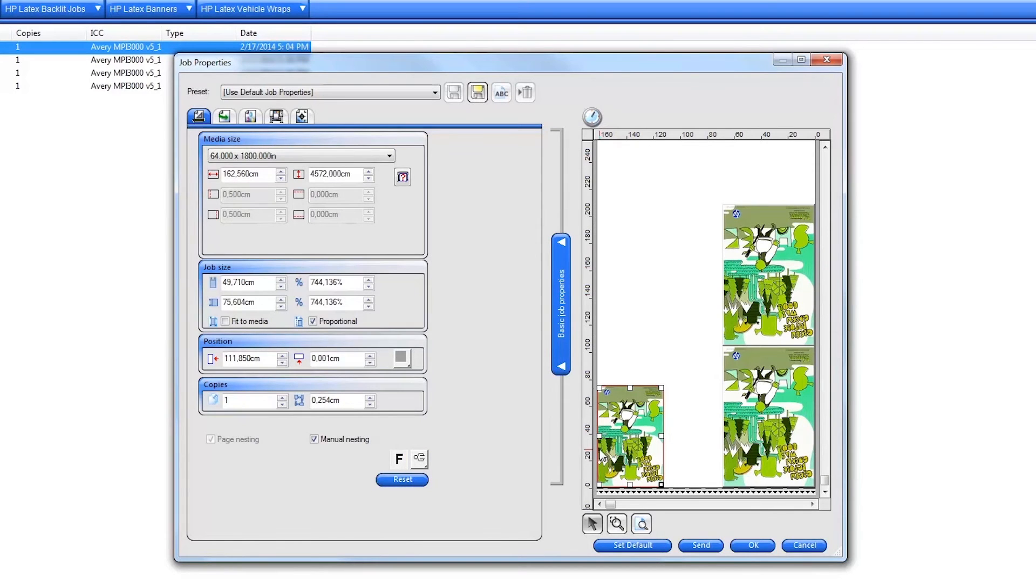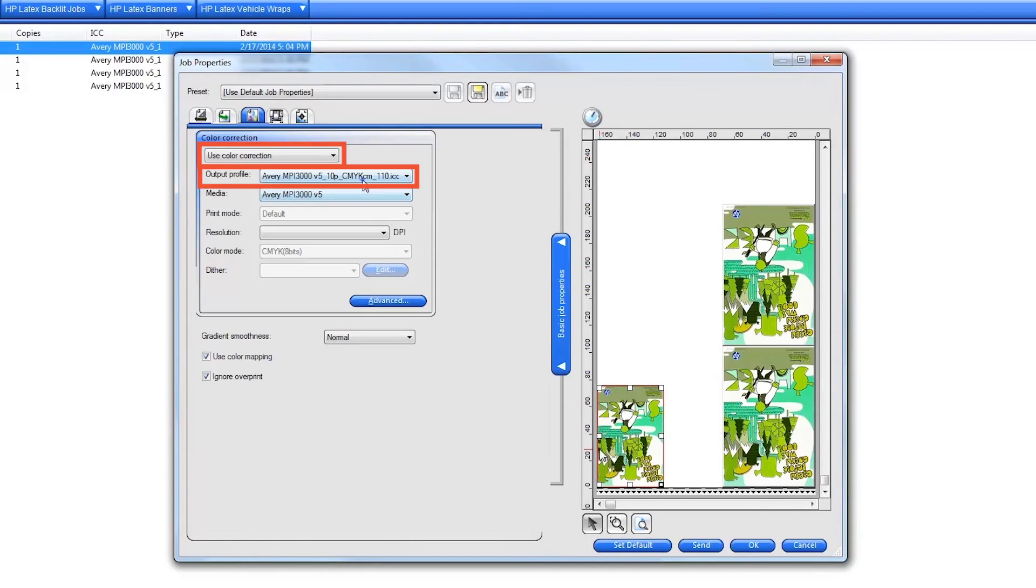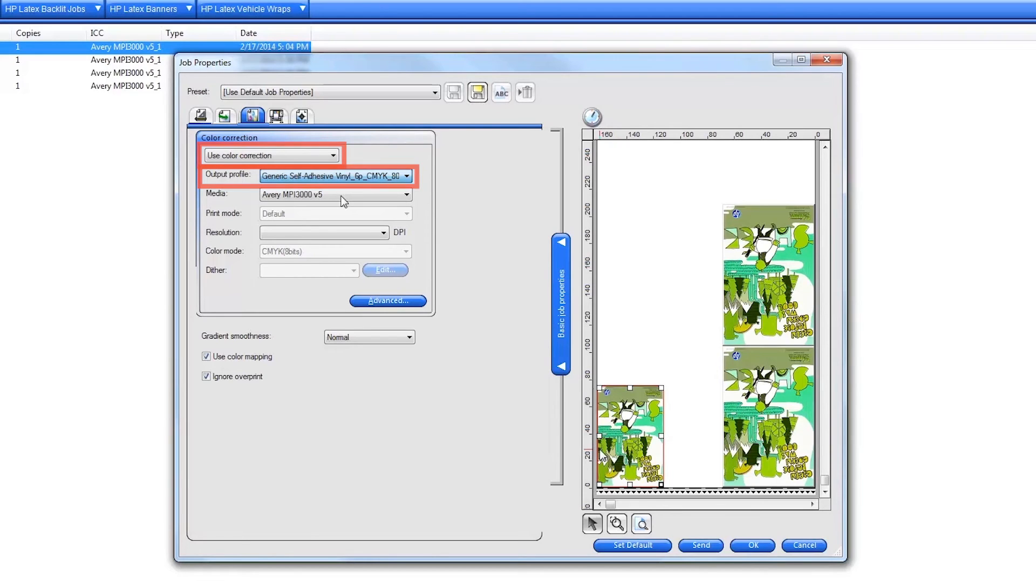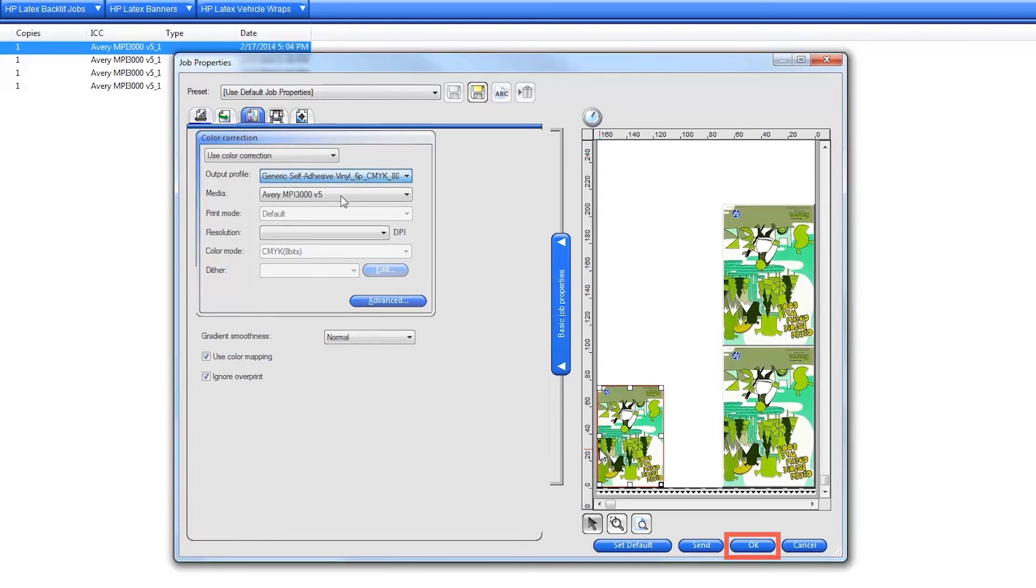Next, click on the color management tab and verify that the profile selected for the nest matches the substrate loaded on the printer that you want to print to. When your nest is ready to print, click the Send button to print immediately. Click OK to save your changes to the nest and print later.